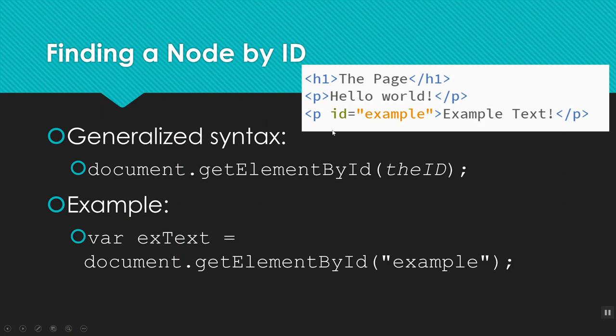So here's my example based on this little segment of HTML up here. I only have one thing on the page that has an ID. My ID is example. So when I do this, I'll set a variable. I'm going to call it Xtext and set that equal to document.getElementById, example. And that will grab this node right here. And then I can mess with the contents of that node. So that's finding a node by ID.